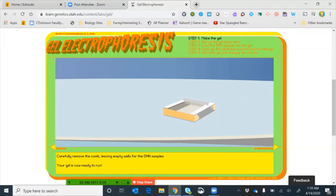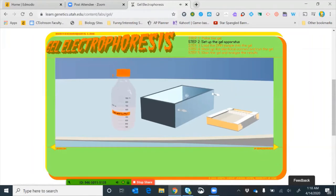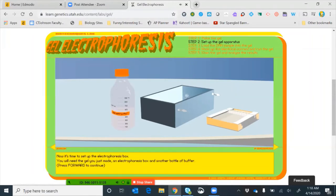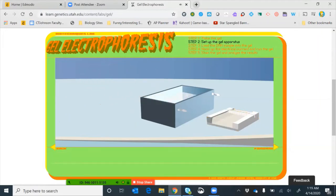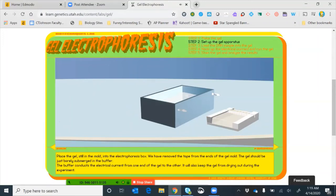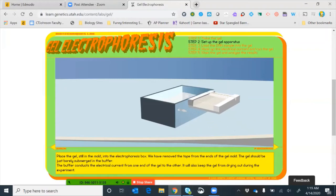Once the gel has cooled, we remove the gel comb so we can see our wells. Now we're ready to set up the gel electrophoresis box. We need more TBE buffer — a salt solution that helps electricity run through the gel — a gel box with electrodes, and our agarose gel. We pour buffer into the gel box, remove the tape from the gel mold, and carefully place the whole mold into the gel box.